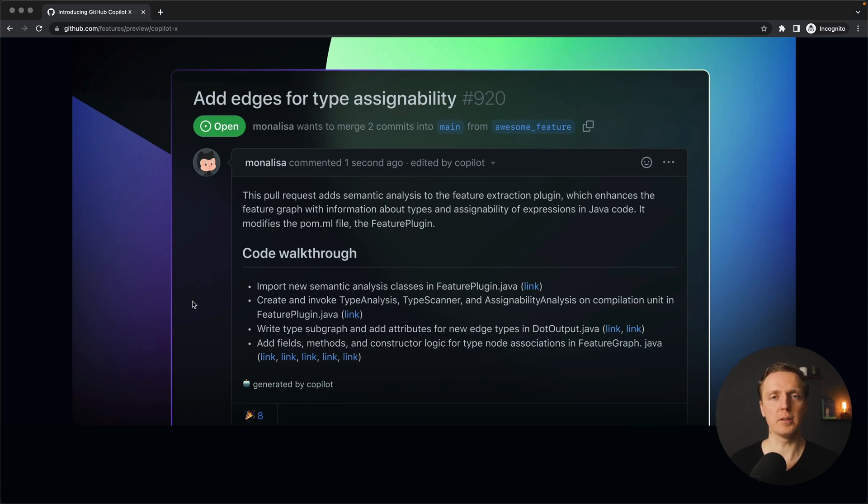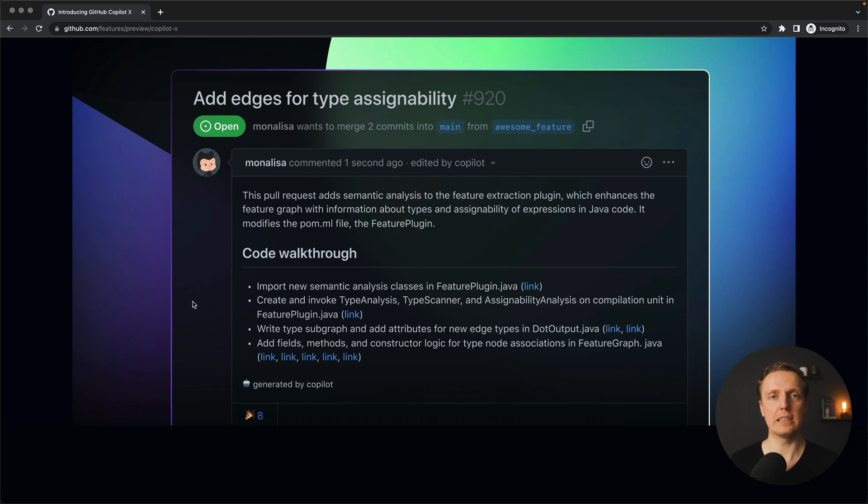When creating pull requests, you can get autocomplete based on your code describing what you did. It will save a lot of time if AI can understand your code and write what was changed in the best possible way.